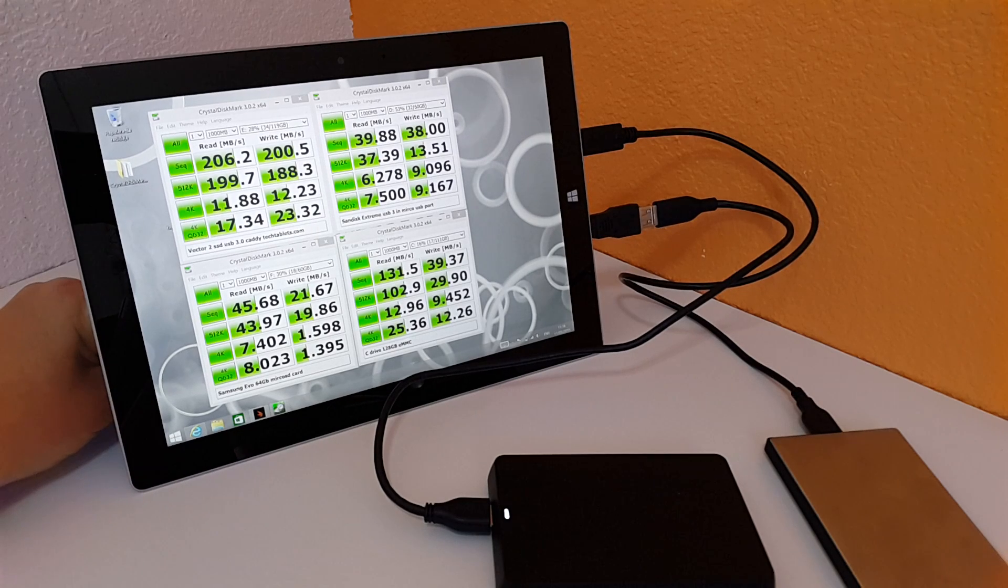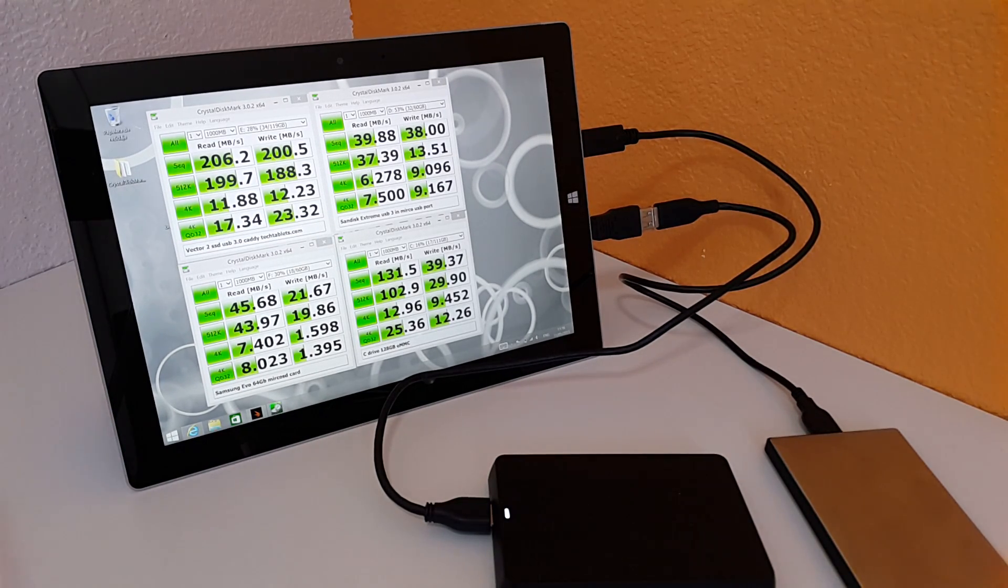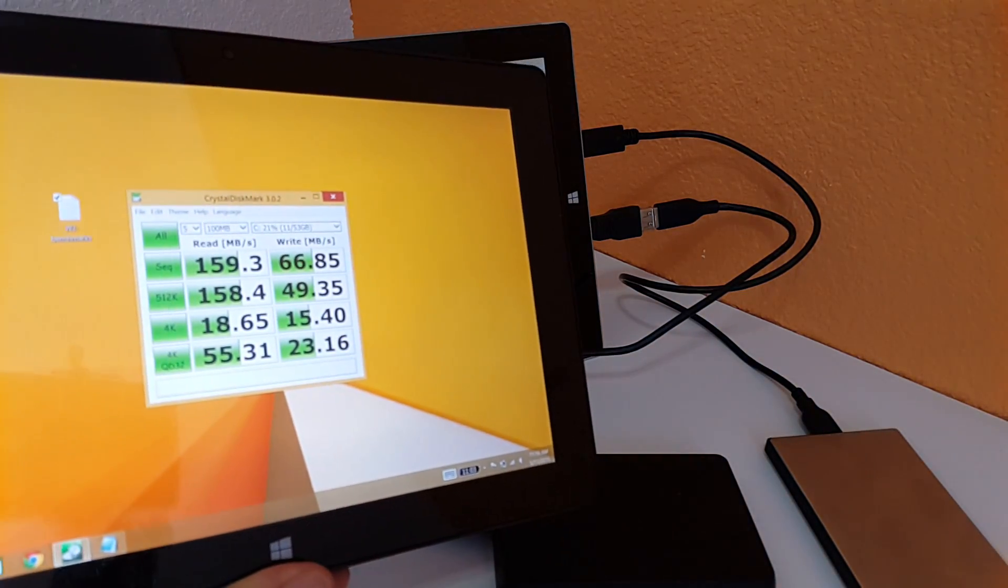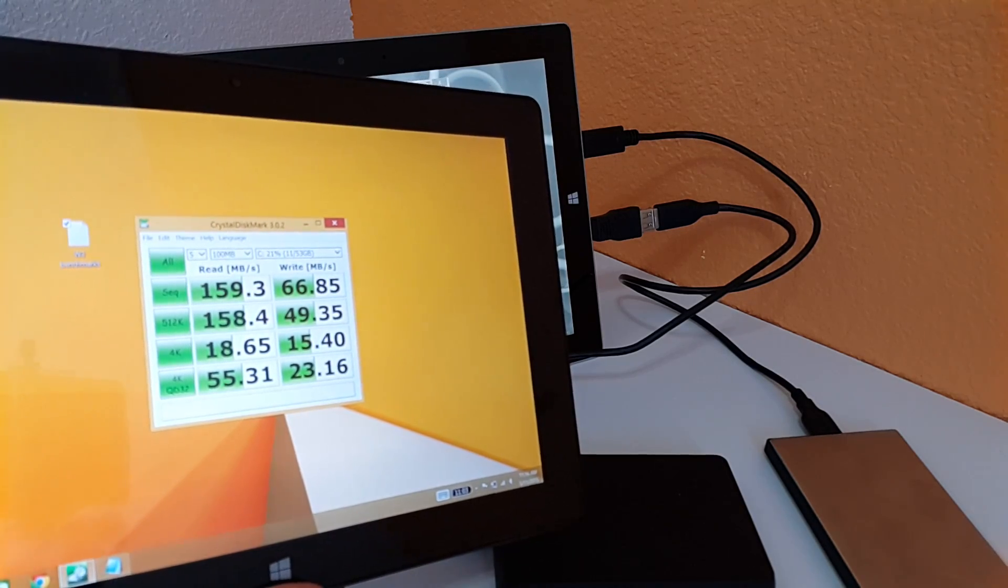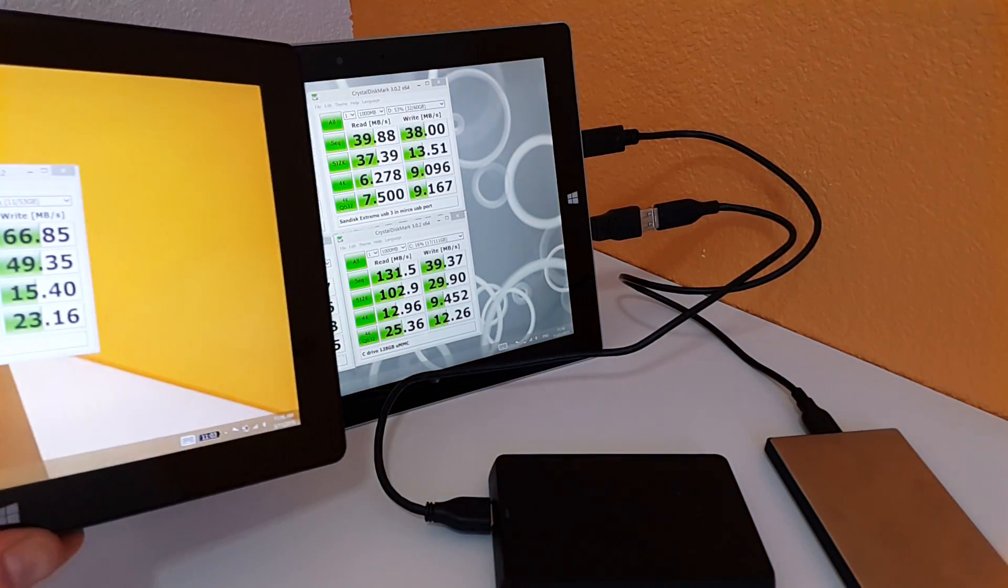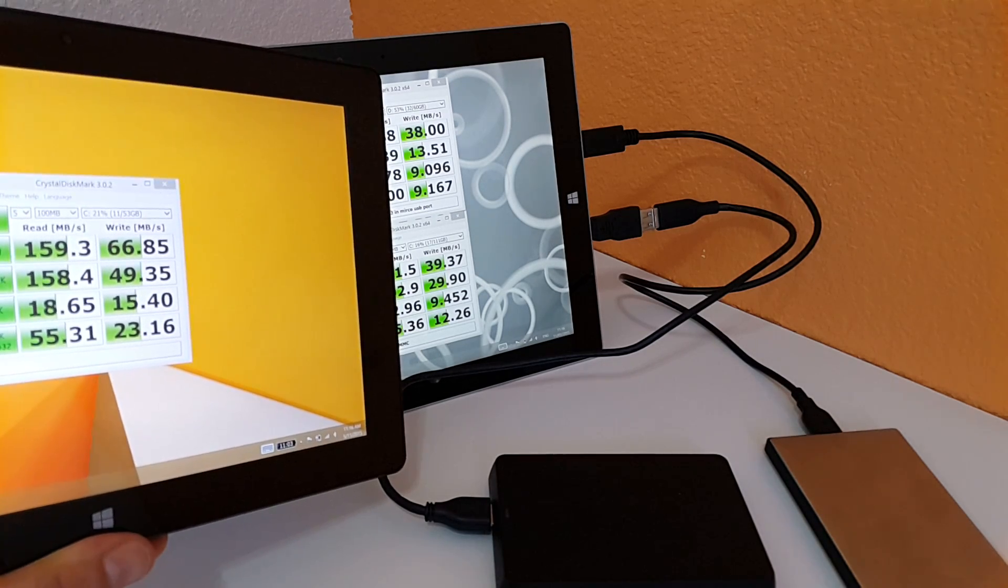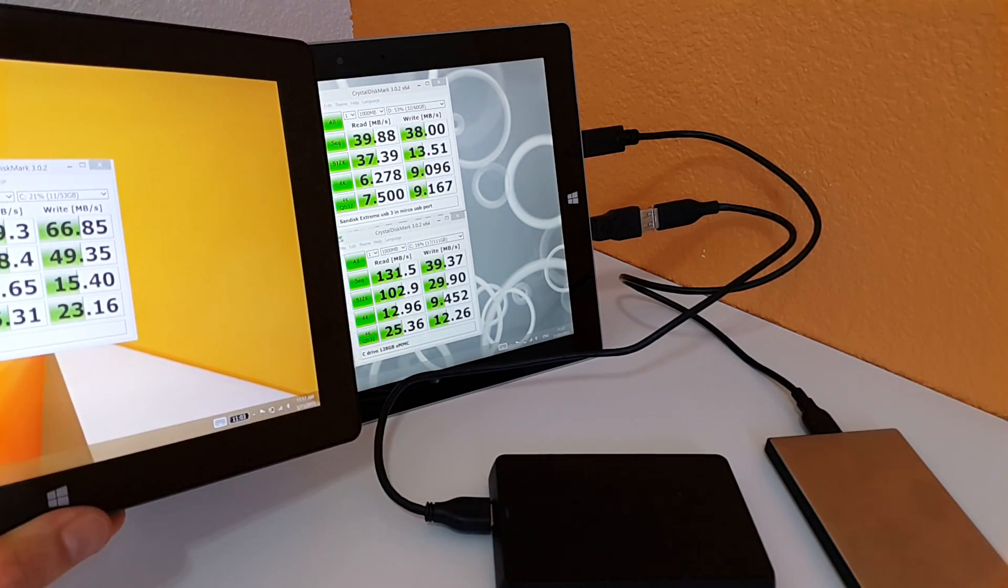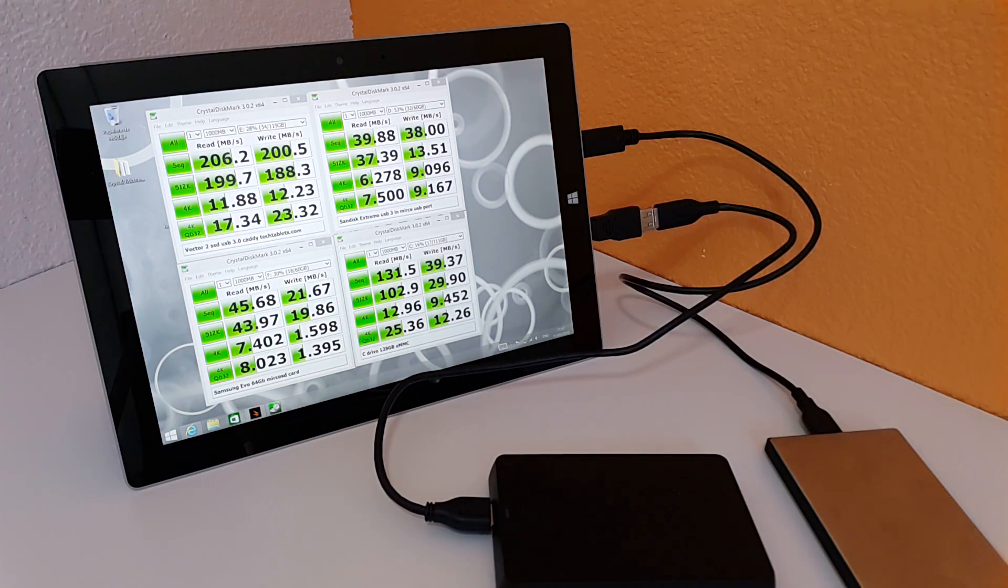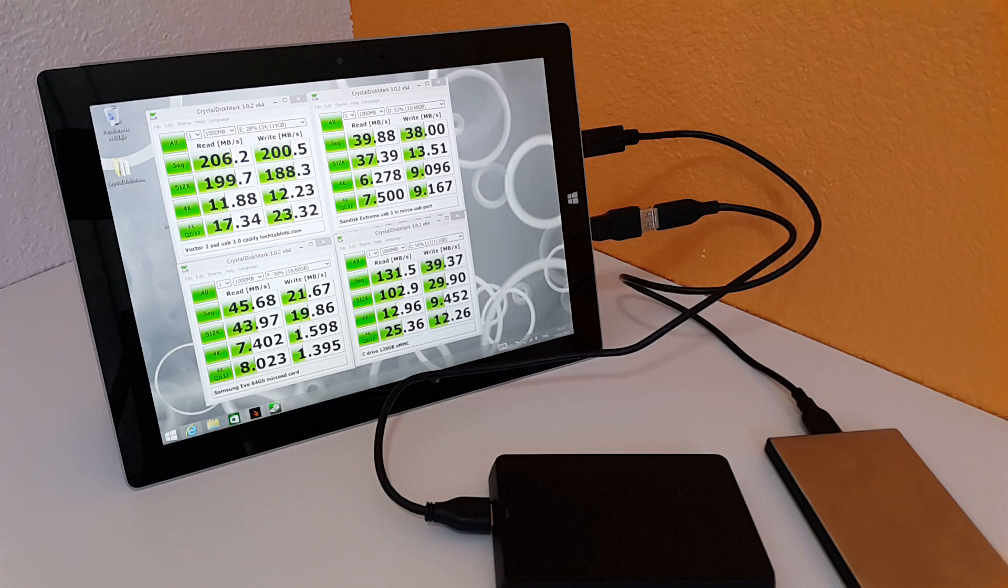Now I'll just show you those speeds compared to a PIPO. This is a Chinese tablet that has the older generation Bay Trail in it, and this is the speed here that I managed to get out of the internal eMMC. That's actually faster than the Microsoft Surface 3 you can see there, quite a bit faster. Which is a shame that Microsoft didn't use a faster drive there.